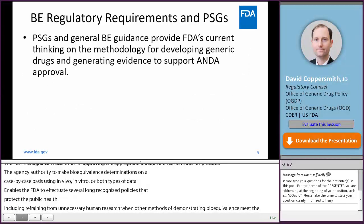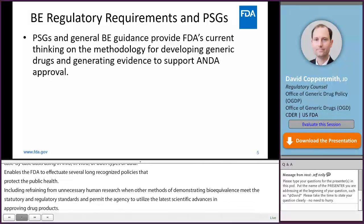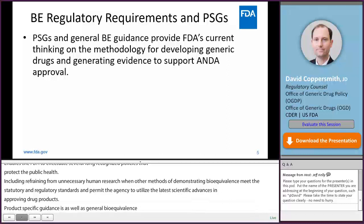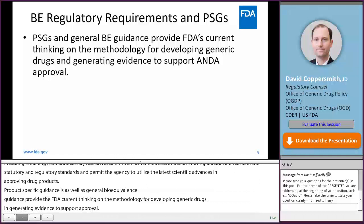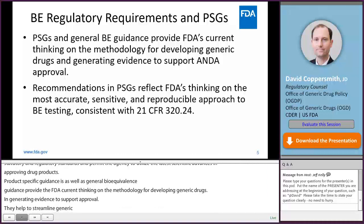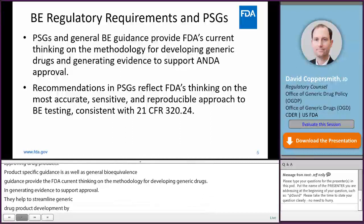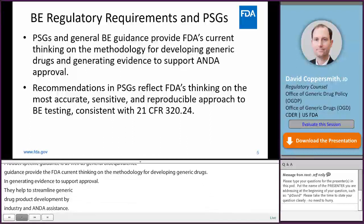Product-specific guidances, as well as general bioequivalence guidance, provide FDA's current thinking on the methodology for developing generic drugs and generating evidence to support an approval. They help to streamline generic drug product development by industry and assessment by FDA. Recommendations in product-specific guidances reflect FDA's thinking on the most accurate, sensitive, and reproducible approach to bioequivalence testing, consistent with 21 CFR 320.24.